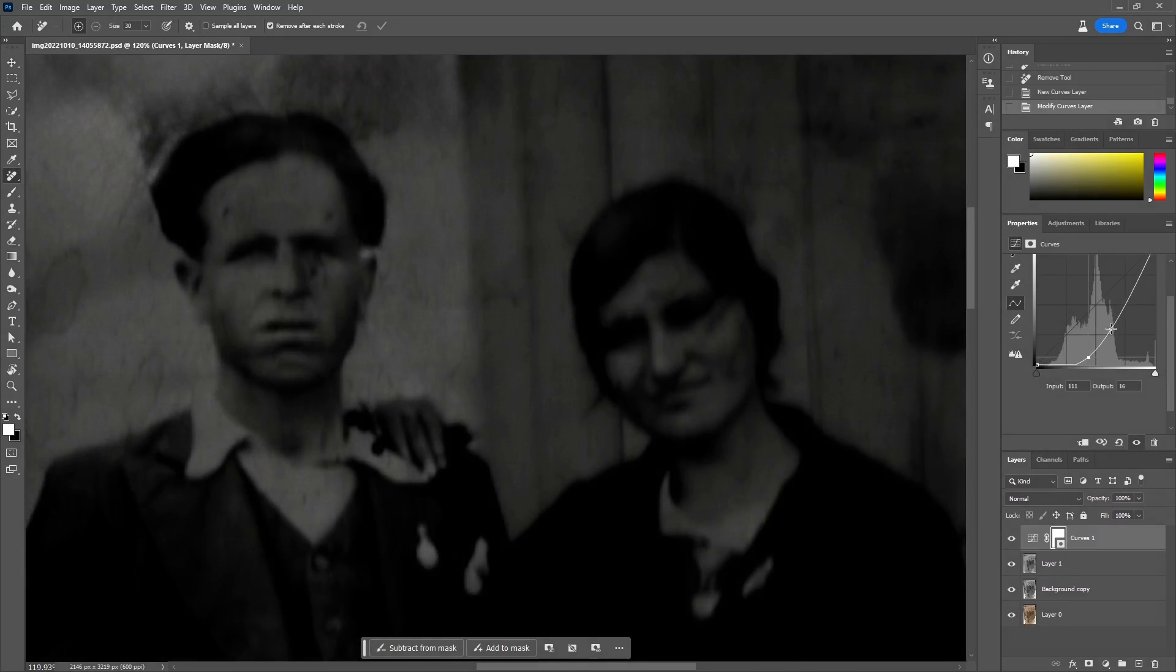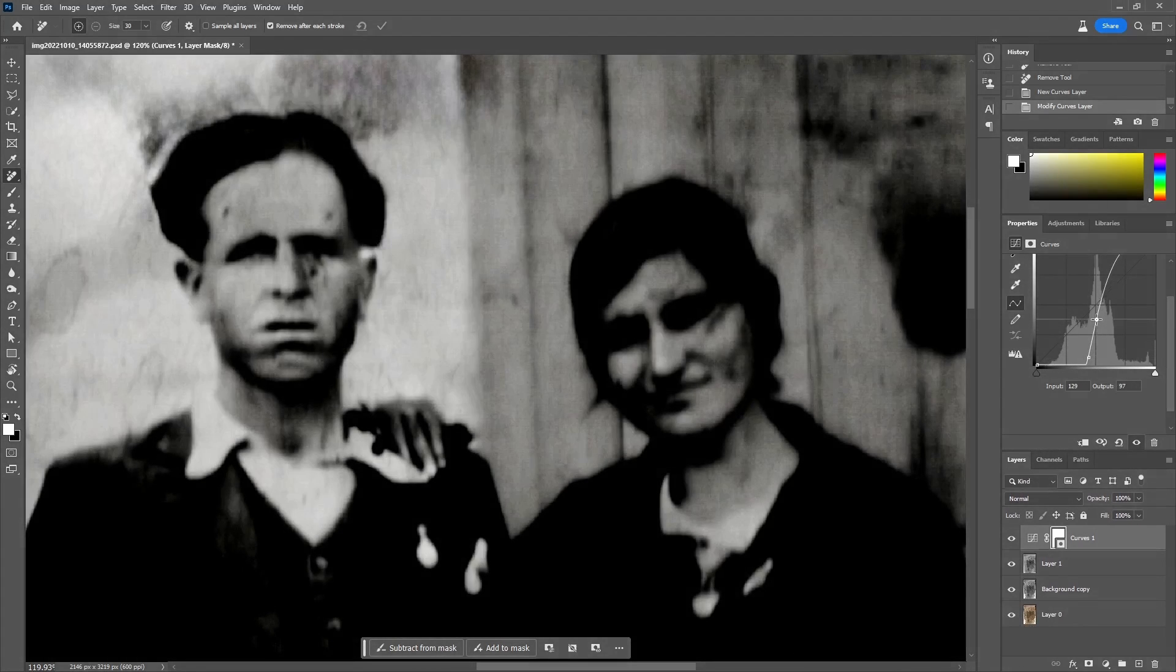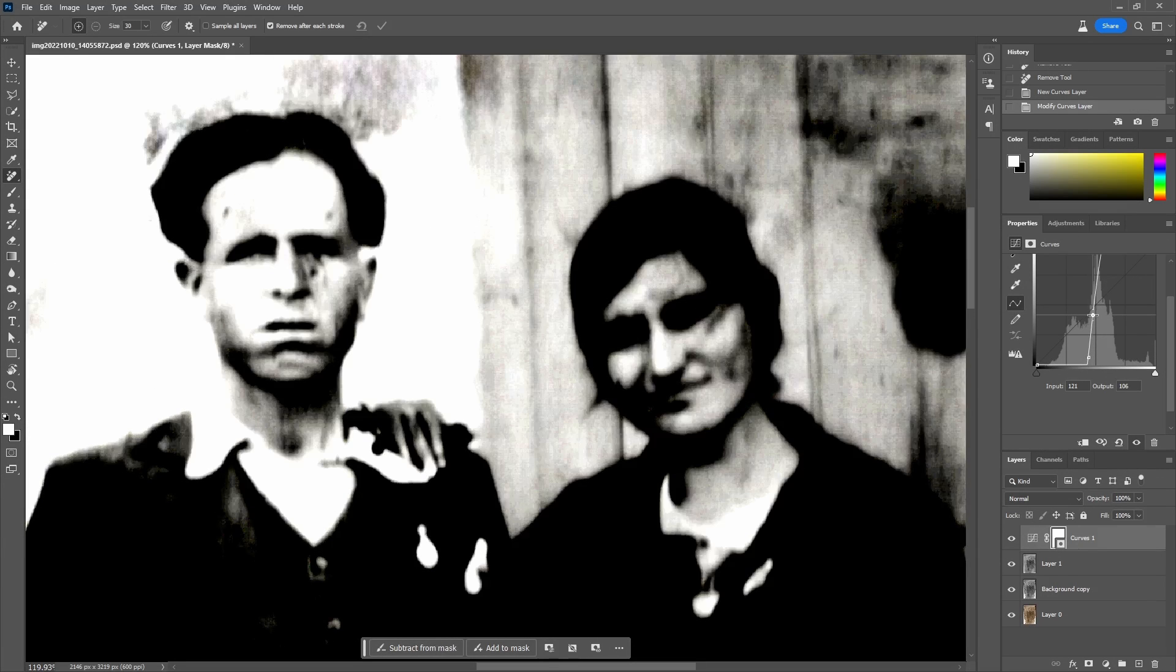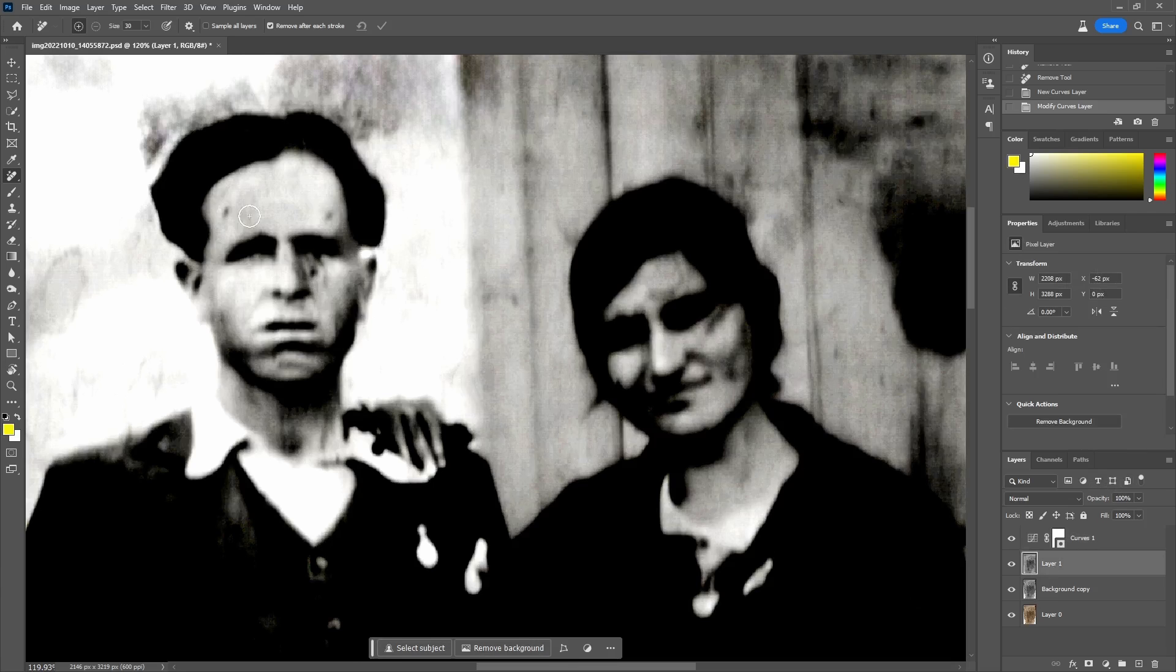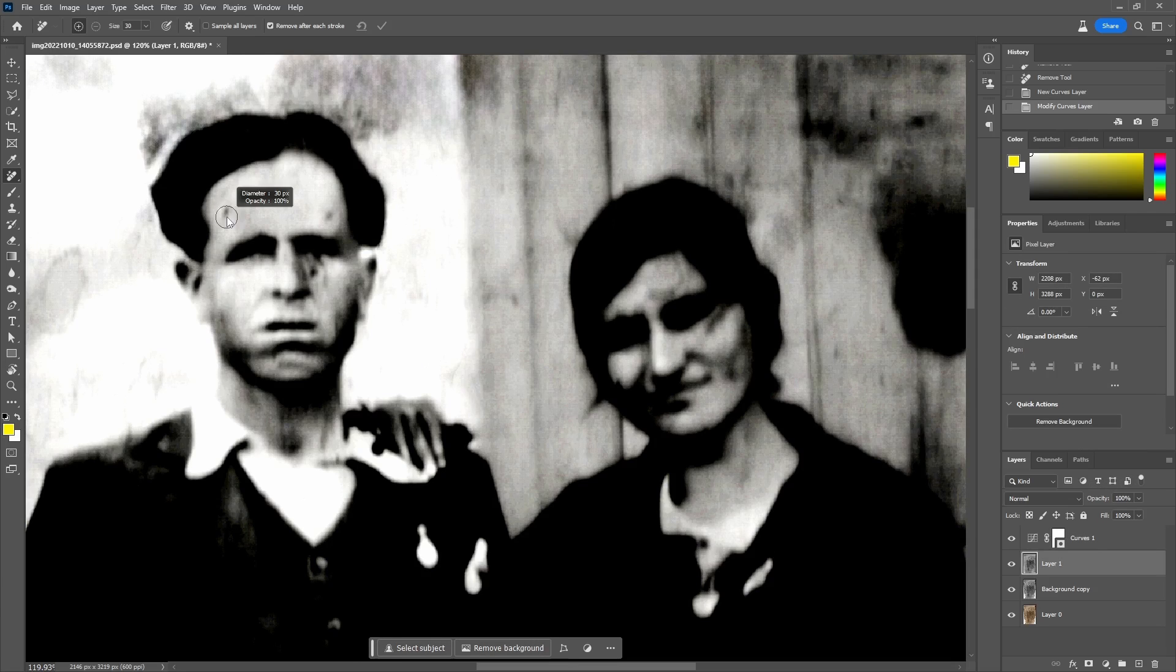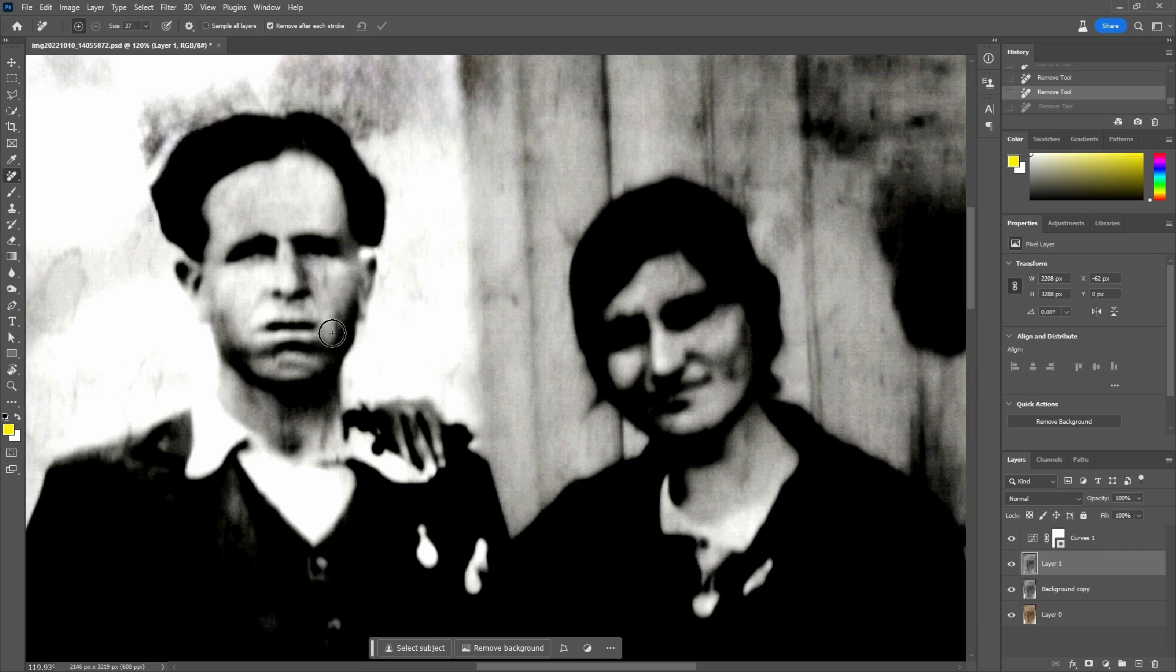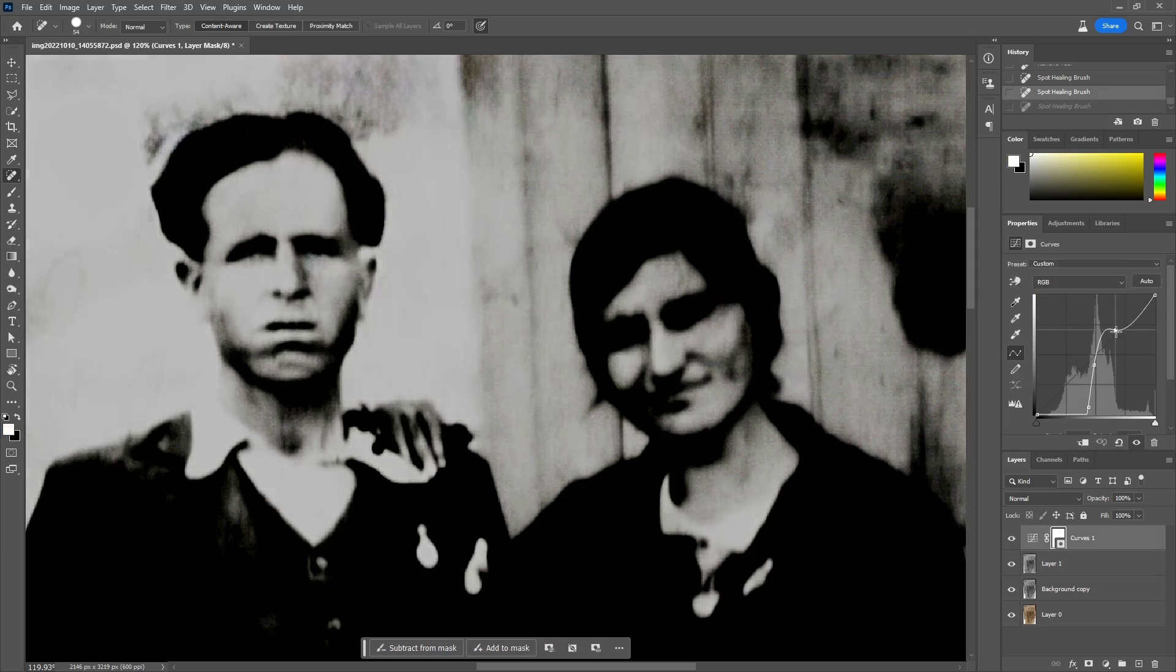In order to have a better look on the details of the faces, I will make a temporary curves adjustment layer to pop out as much details as possible from this area of the photo. By adjusting the curve, I will find a position that suits this need and start cleaning the underlying layer more efficiently. We can always readjust the curve to check this area better.